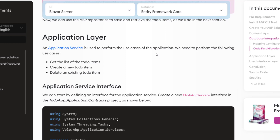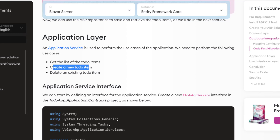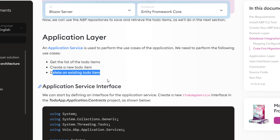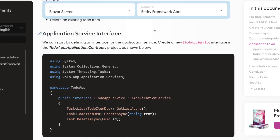Next up is the application layer. An application service is used to perform the use cases of the application. We need to perform the following use cases: get the list of to-do items, create a new to-do item, and delete an existing to-do item — we've seen these in the first example.